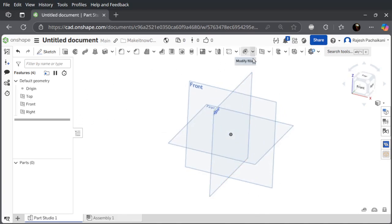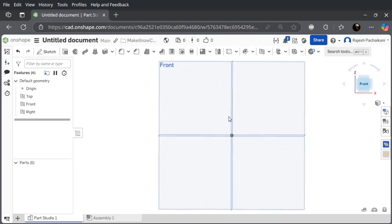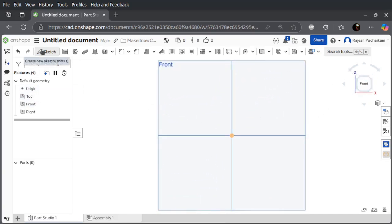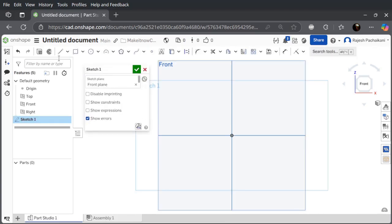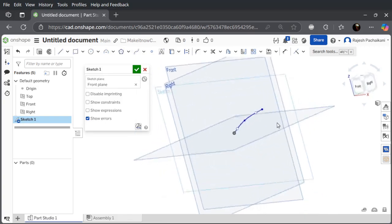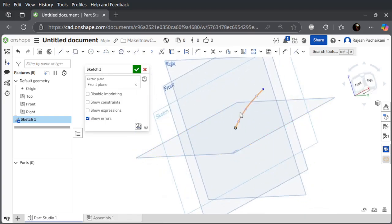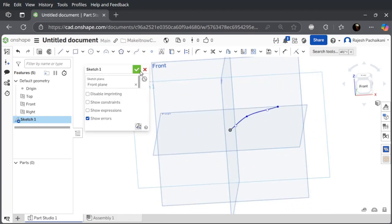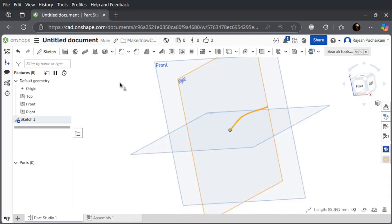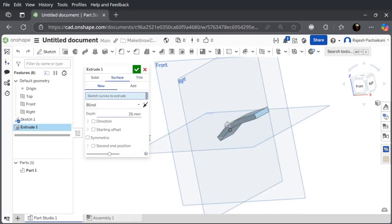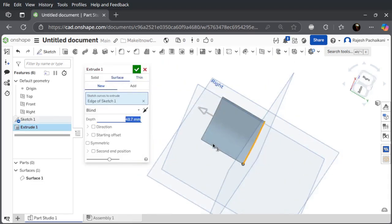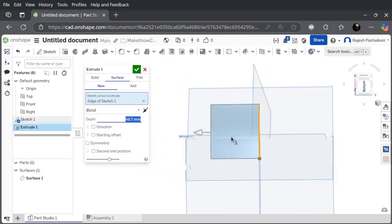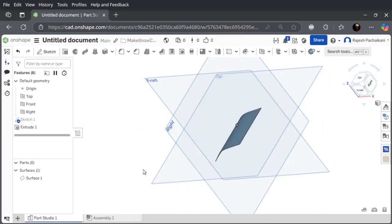Let me first create a front sketch and let me use the spline tool. We have a curved spline. Now let's extrude it as a surface, so we have a curved surface here.